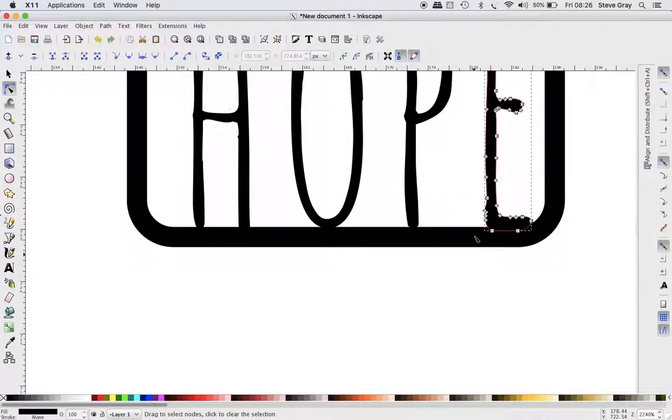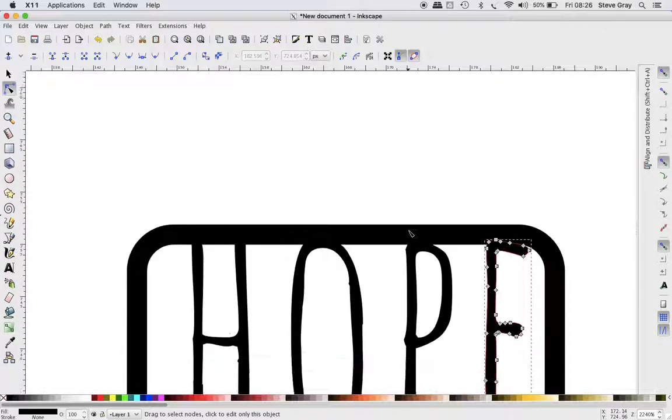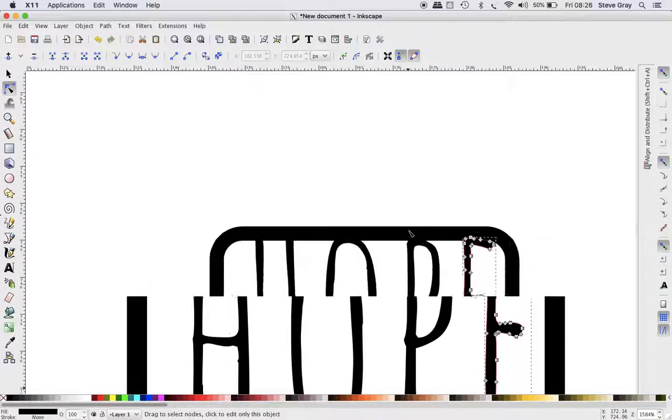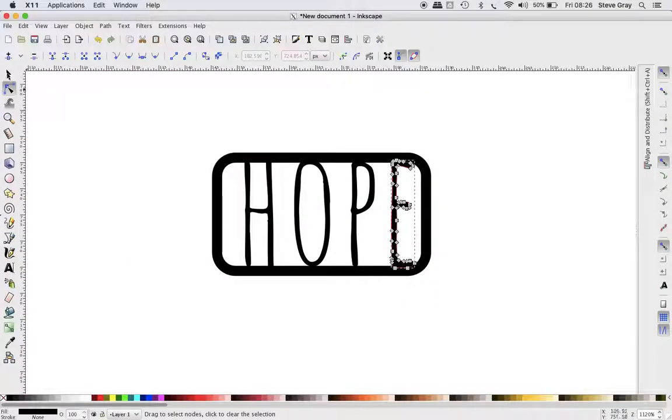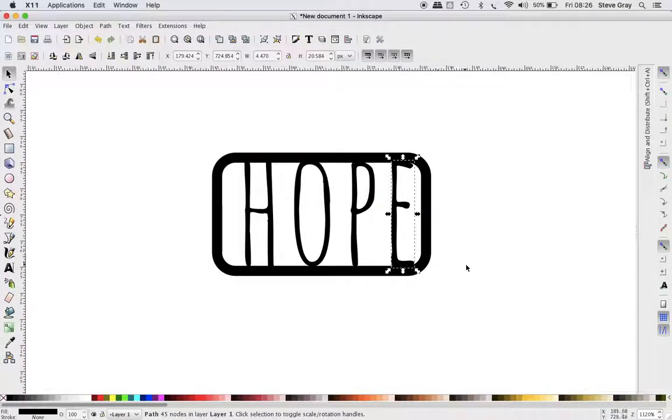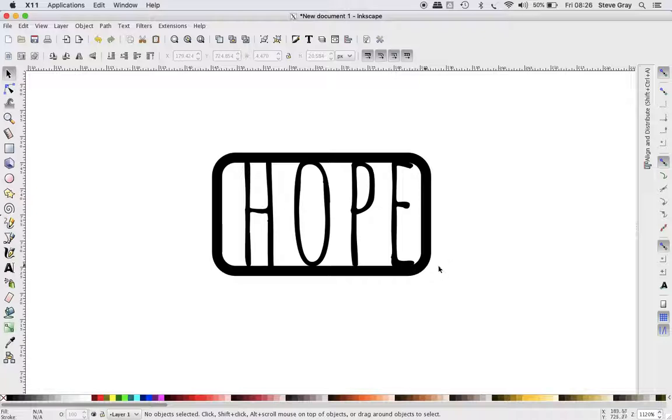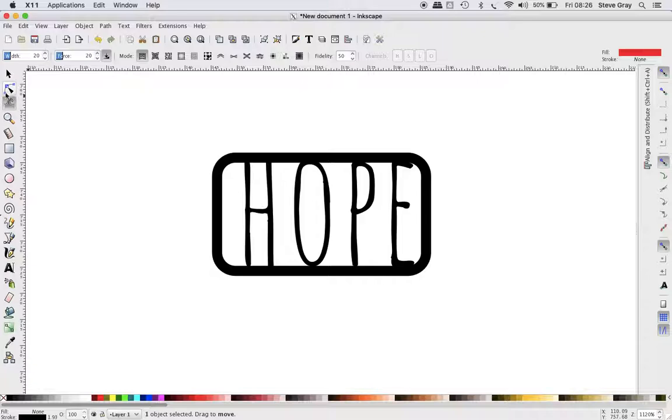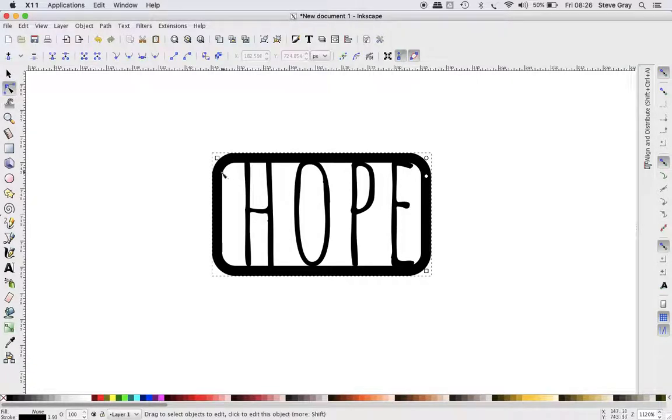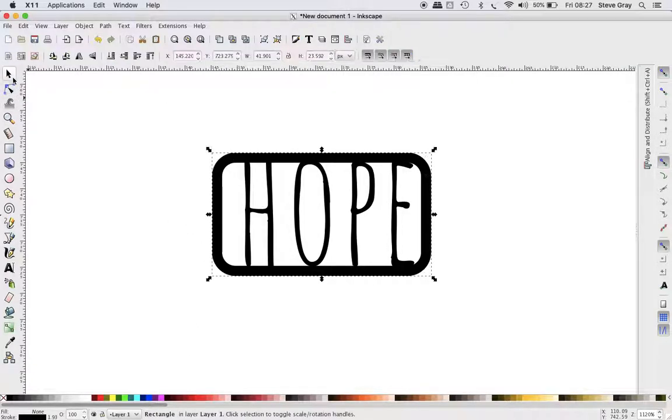So this is one object. If I go to the node tool, it's an object. Can't get in there and edit nodes. So rectangle, and I want to convert this rectangle to a path.